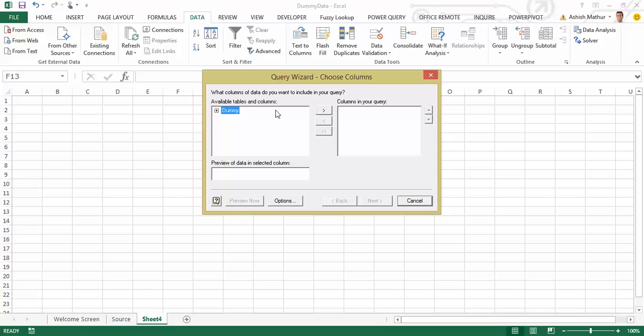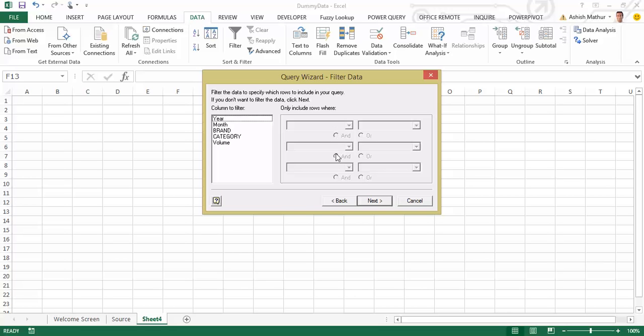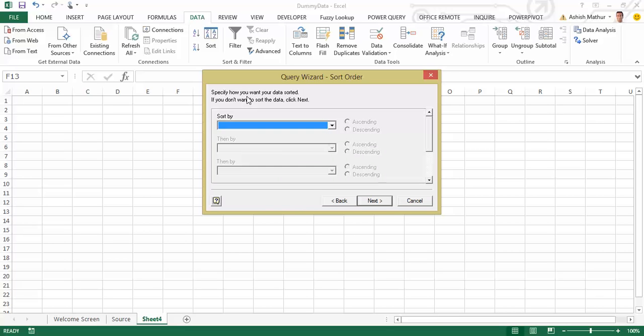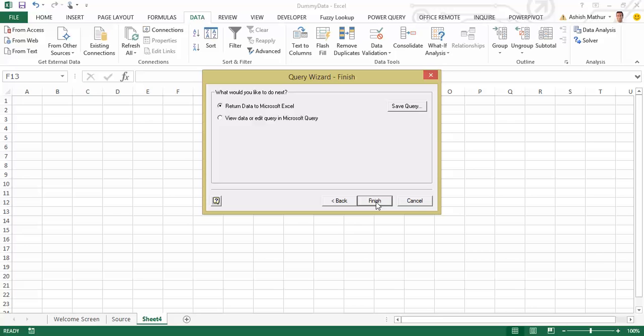With dummy selected over here, click on the greater than symbol, do a Next. It's asked me whether I want to filter the data set or not. Well, none for now. I click on Next. Would I like to sort? Not required either. Click on Next yet again. What would you like to do next? I'd like to view the data or edit the query in Microsoft Query.